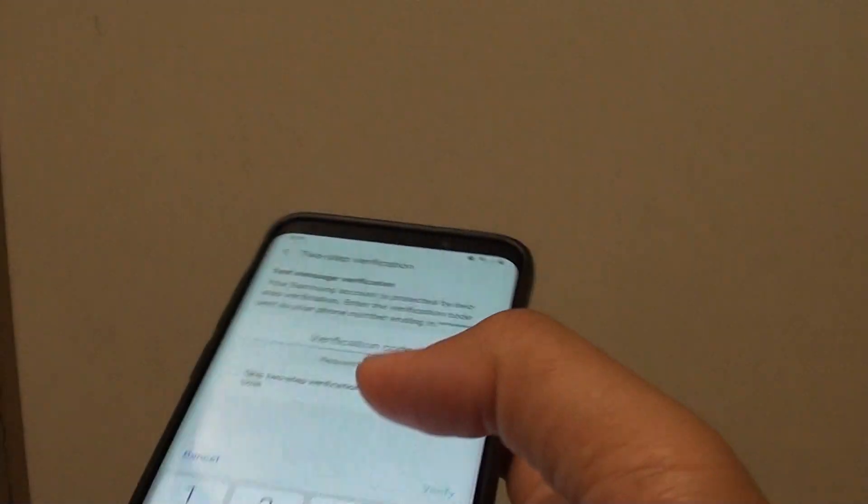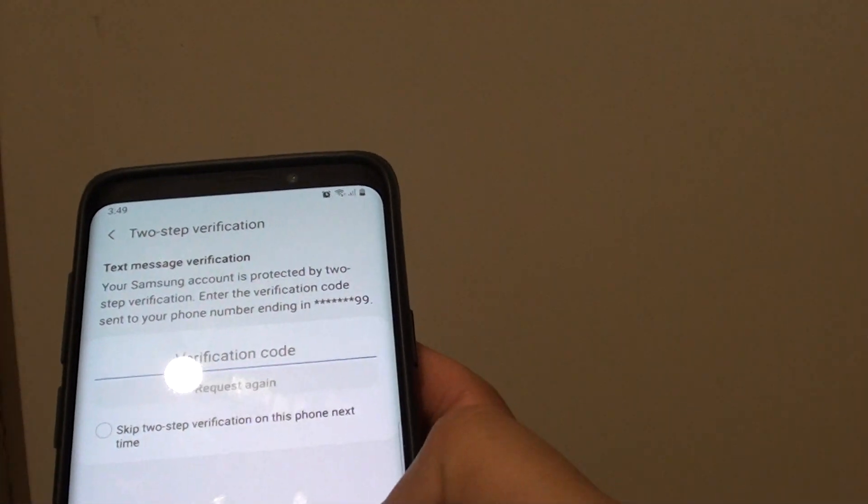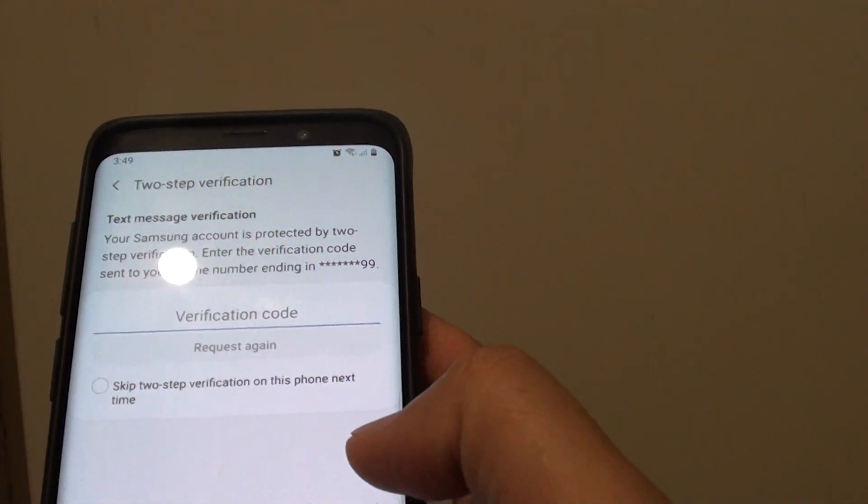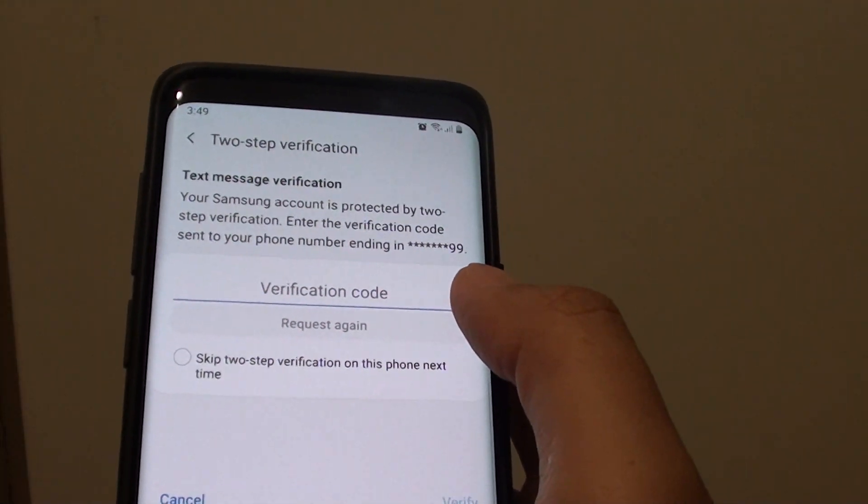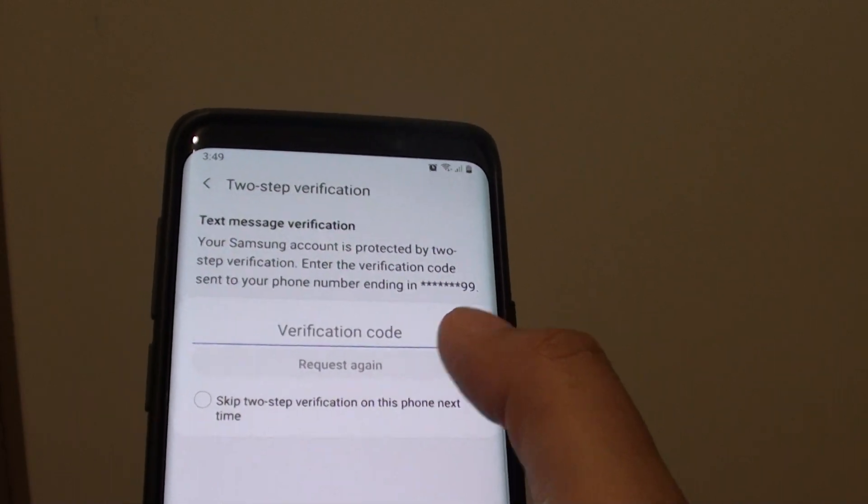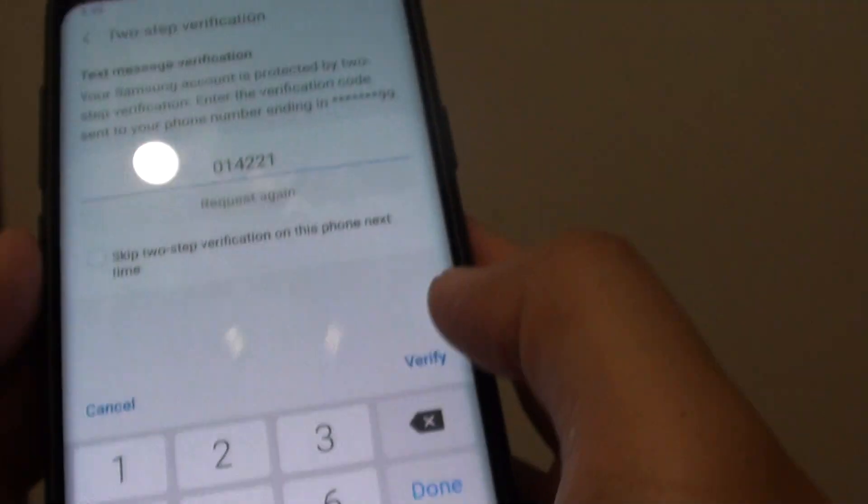Once you put in the code we can tap on verified. So here is the code coming. So this is a one off code.